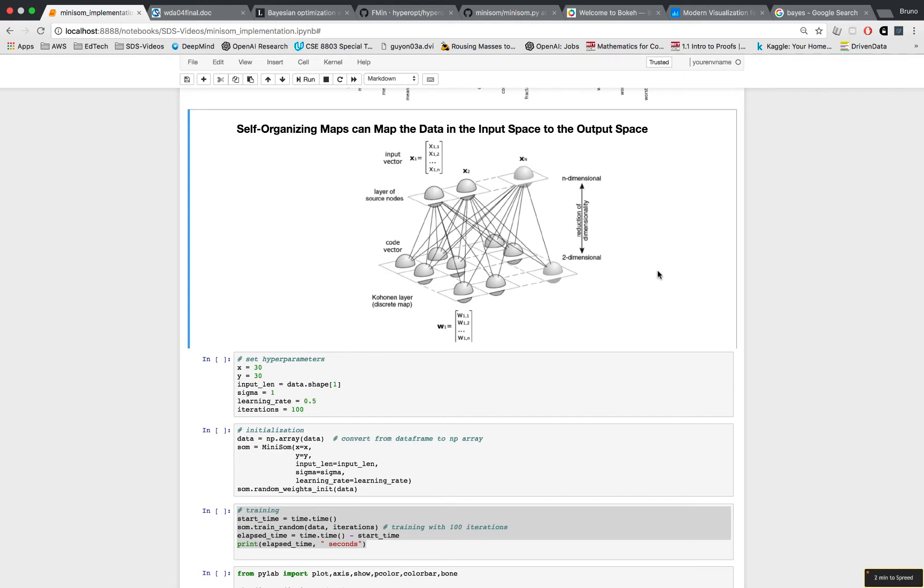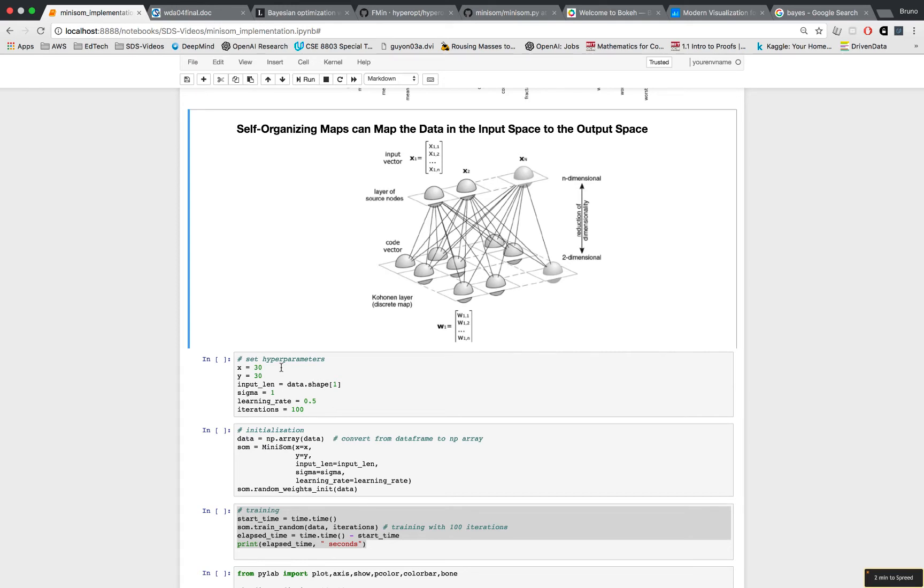We'll start creating our self-organizing map with the same hyperparameters that we used in the last video. The hyperparameters are 30 rows and 30 columns. The input length is just the number of dimensions that we have, which is 30. The sigma is 1, learning rate at 0.5, at 100 iterations.